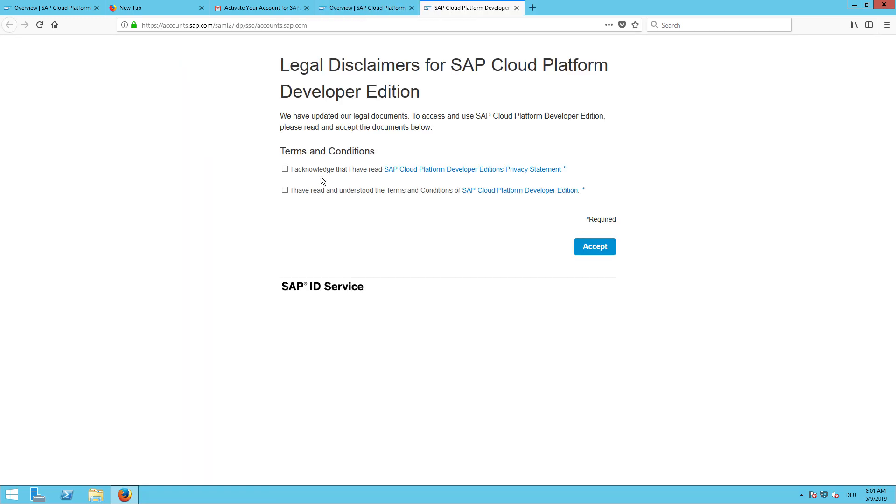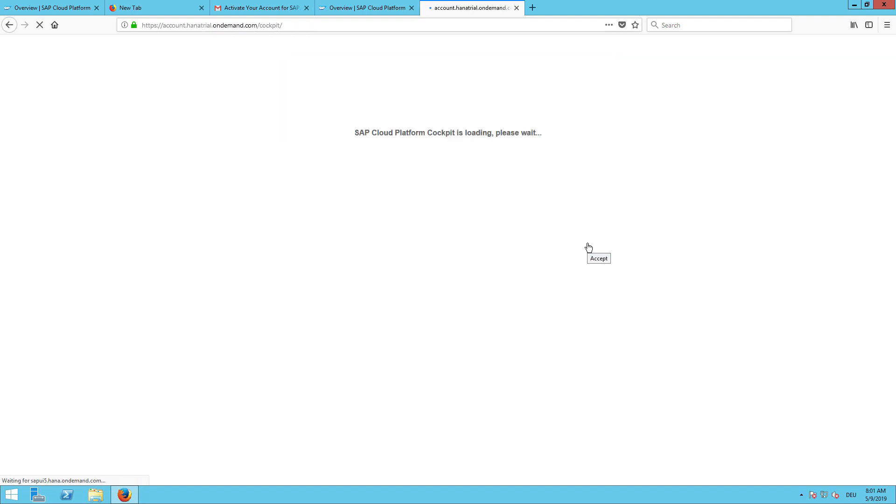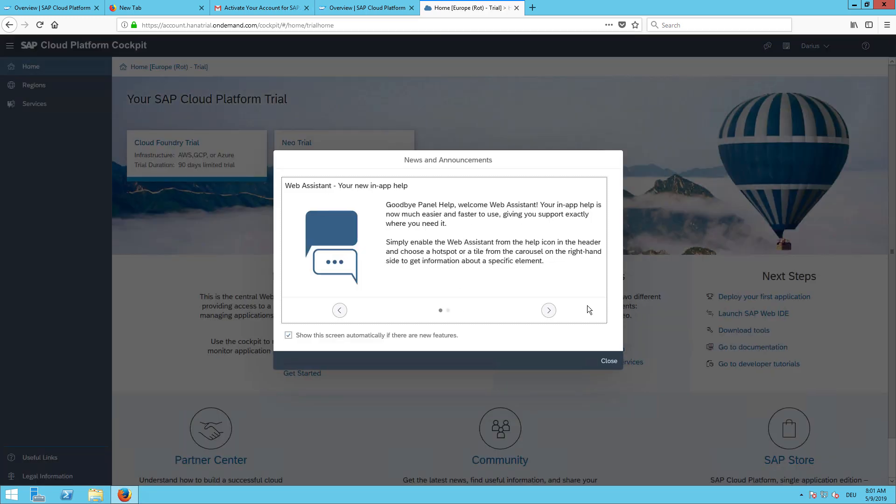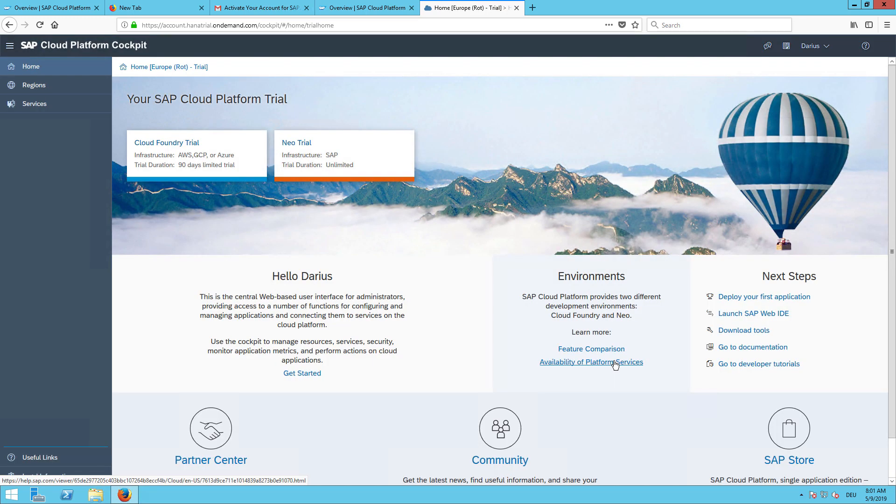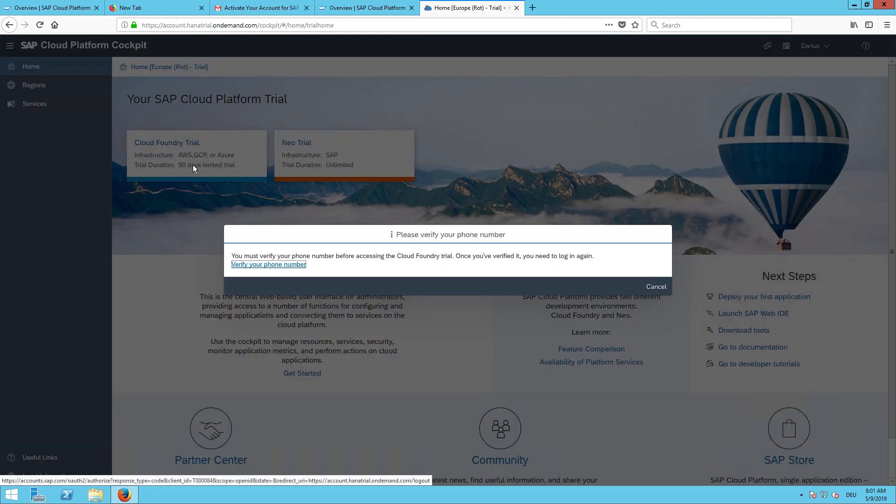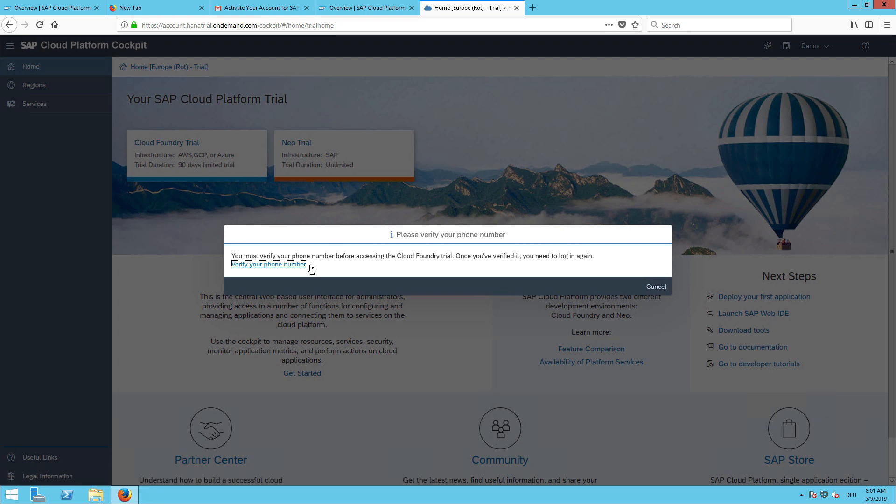Let's agree on these two terms and conditions. So now we have access to the SAP Cloud Platform. We can now continue and request a Cloud Foundry trial. Currently this has to be done by verifying your phone number.